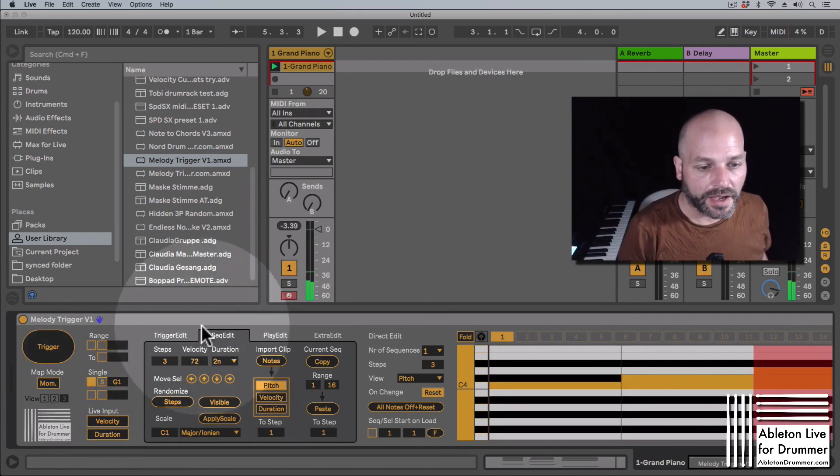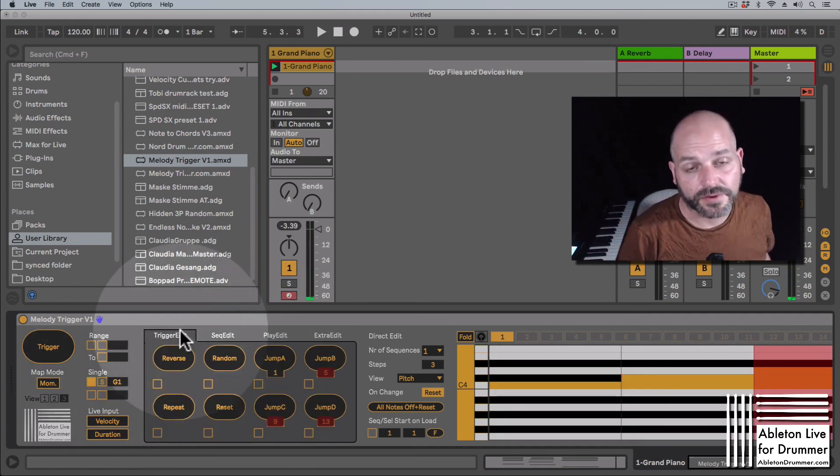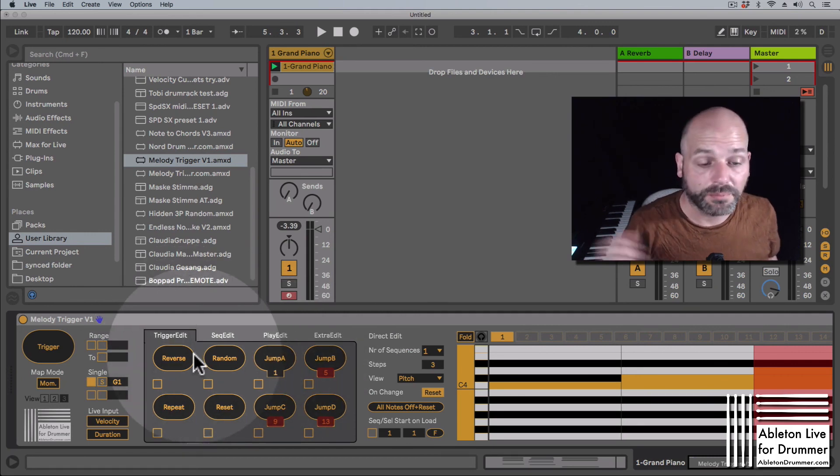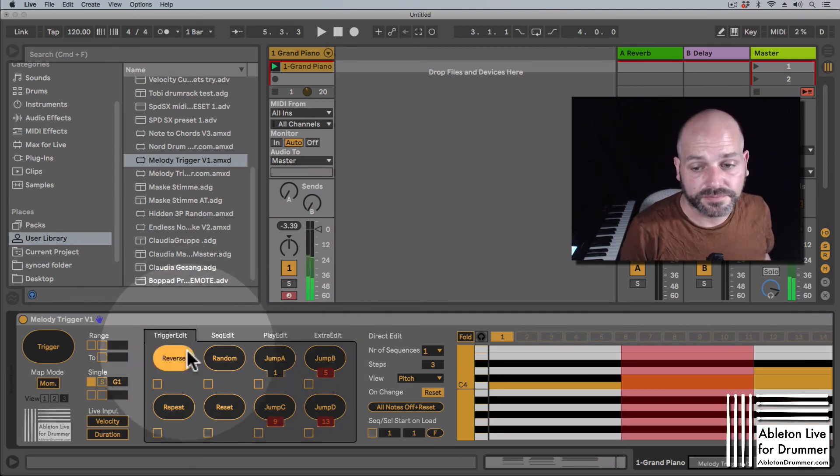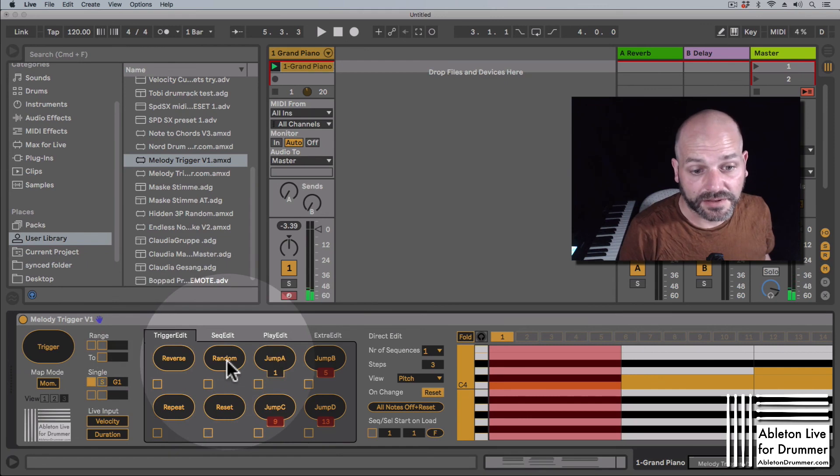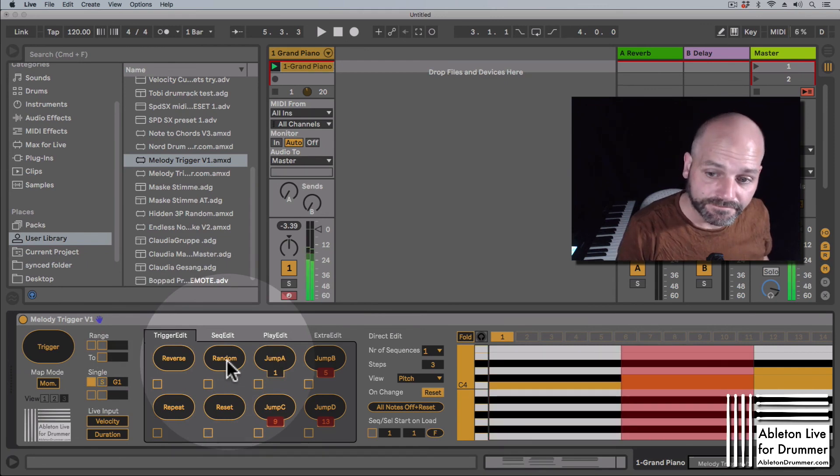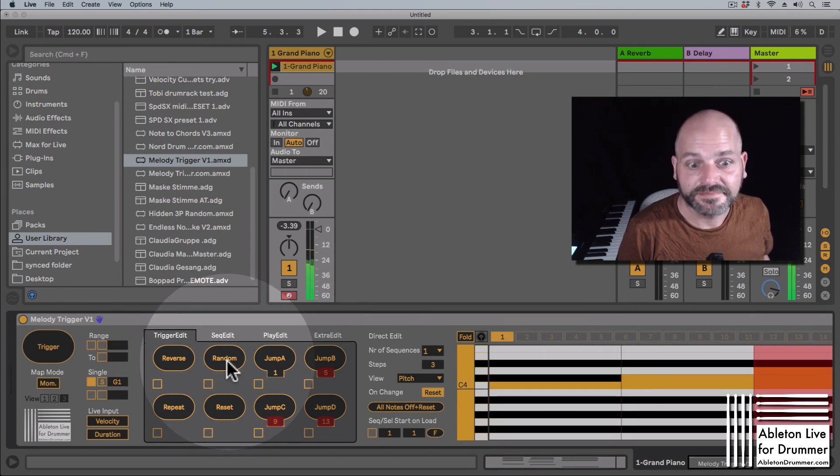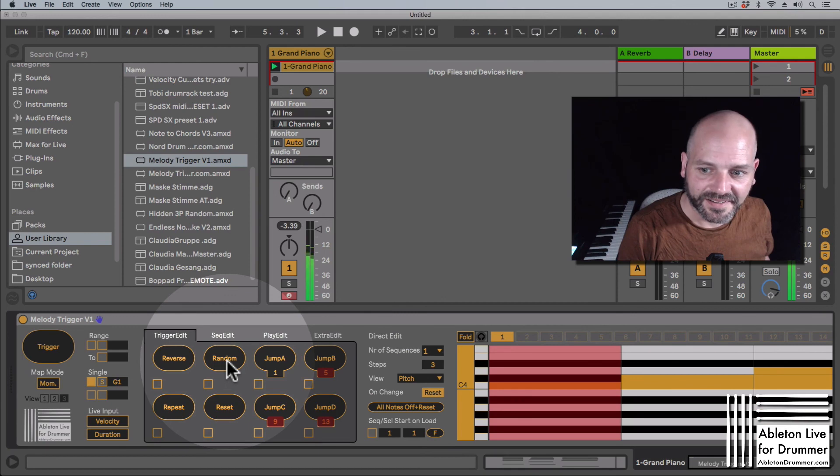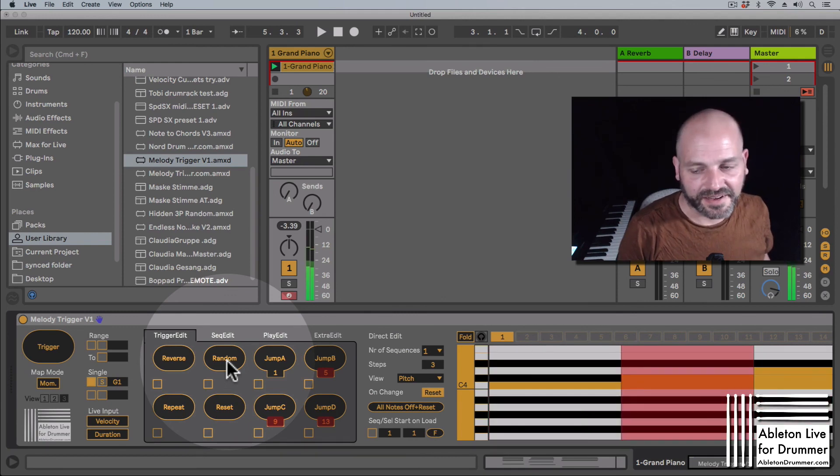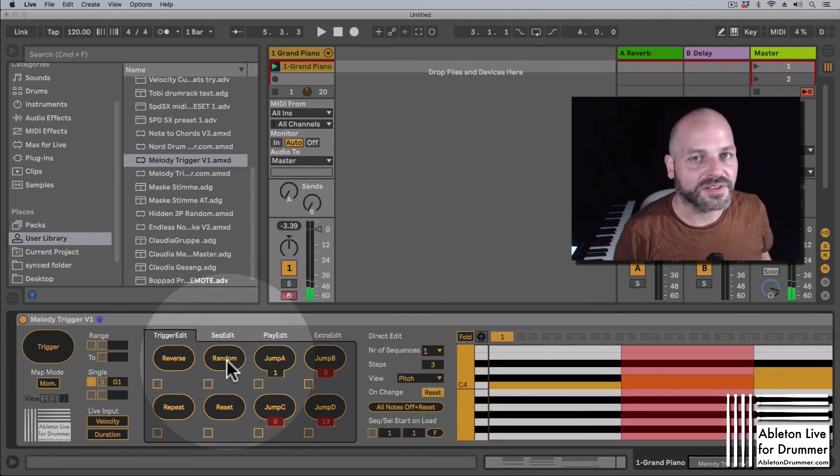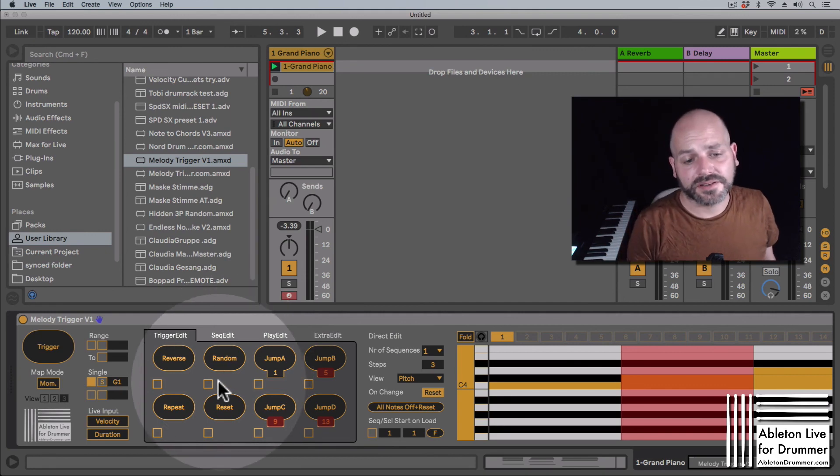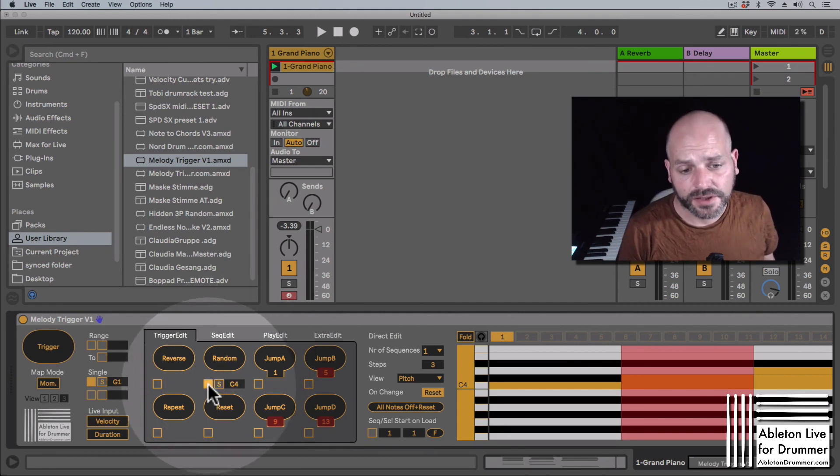And now I can set up a different note for that just to cycle through. And I have some options here to go back as well, or to pick a random.